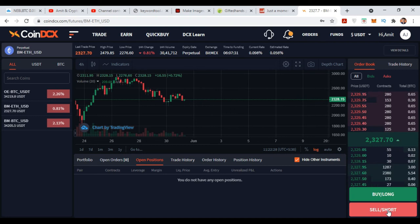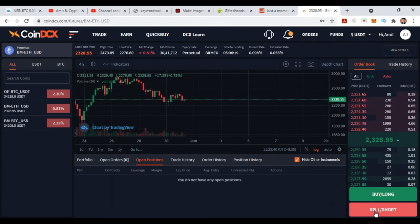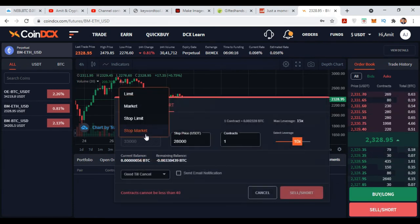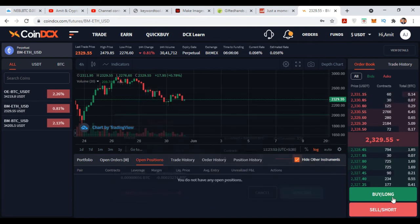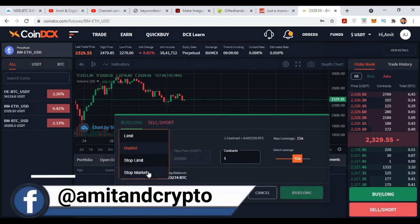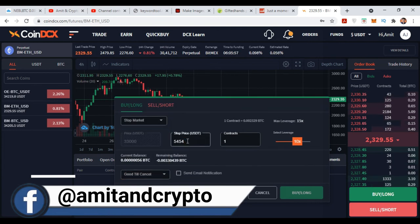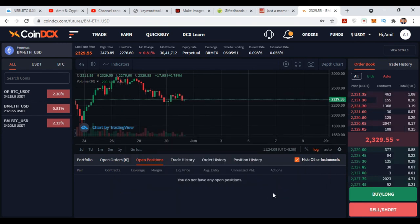Now if you want to Sell Short — if you are thinking the price will go down and you want to take a position — just click on Sell Short. Once you click on Sell Short and want to open the position, choose your Limit or Market order type, enter the contracts, and click Sell Short. For closing your sell short position at a particular point, go to Buy Long, set Stop Market, enter the price where you want to close, select your contracts, and click Buy. This is the simple process for opening and closing positions.